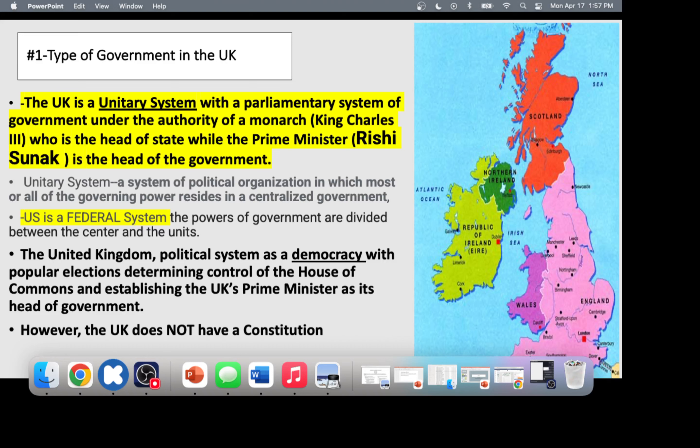The two major documents the British government is based on are the Magna Carta, which limits the king's power and creates Parliament, and the English Bill of Rights, which includes Enlightenment ideas. The English Bill of Rights is the implementation of Enlightenment ideas into British government, brought in after the Glorious Revolution and after the English Civil War.